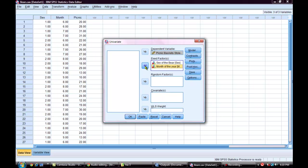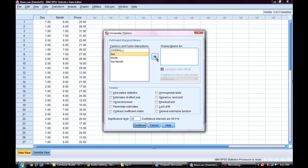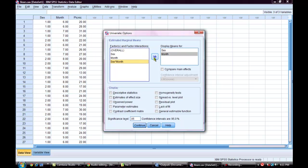Next, I will click the Options button. Under Estimated Marginal Means, I will choose each of my variables and the interactions and move them over into the box that says Display Means For. Once this is done, I will click Continue.